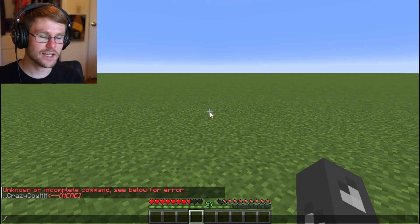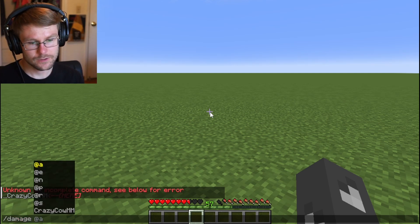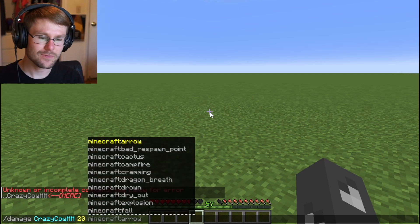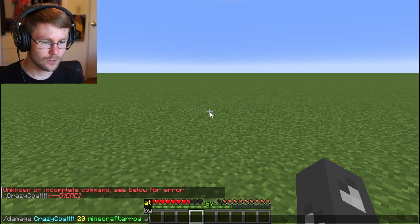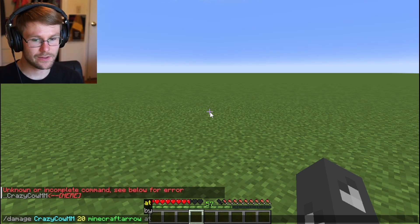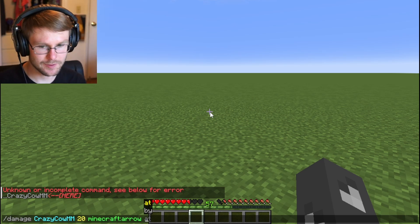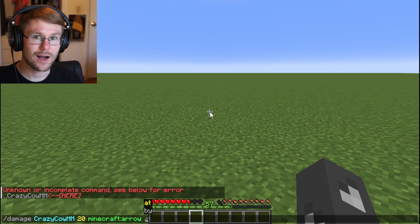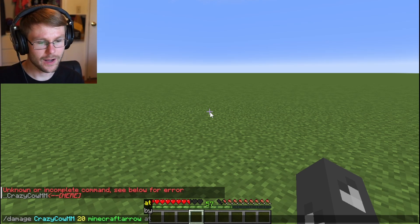But damage is actually a lot more powerful than first meets the eye. Let's damage myself again — let's do enough to kill me. Let's do an arrow. So we're saying that the cause of the damage was an arrow, basically. And then we can say 'at' or 'by'.